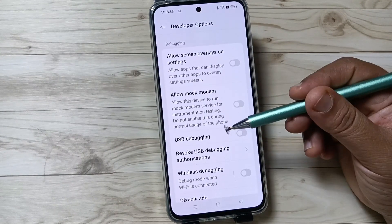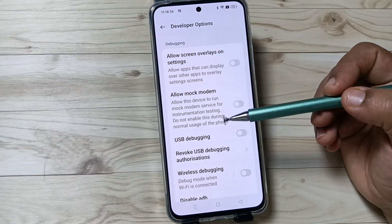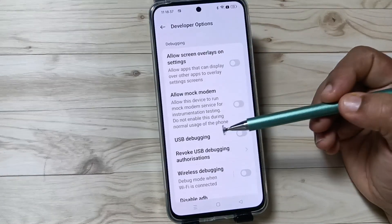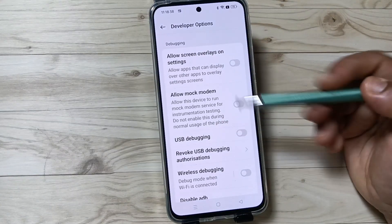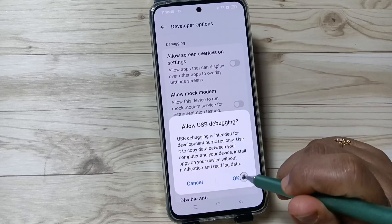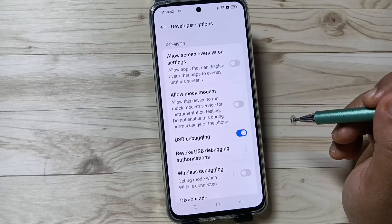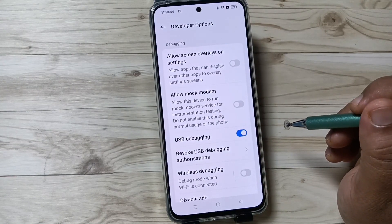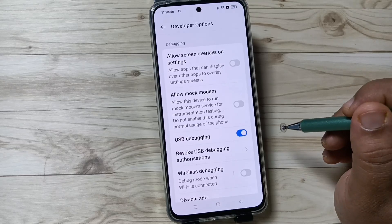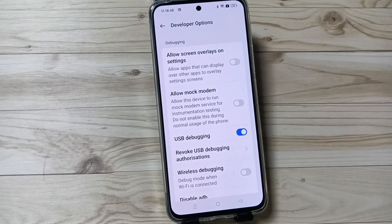Scroll down and here you can see the option USB Debugging under Debugging. To enable USB debugging, turn on this option and tap OK. You can see the USB debugging is now enabled in this device. Hope you enjoyed this video — thank you for watching, bye!